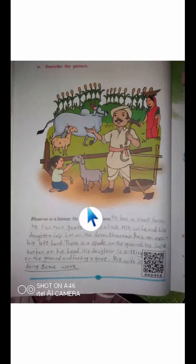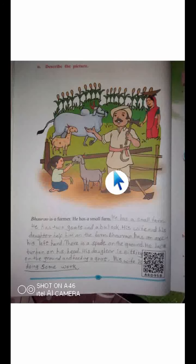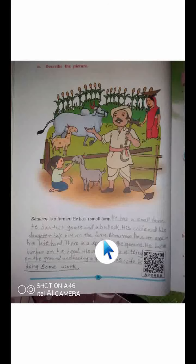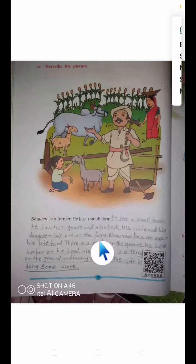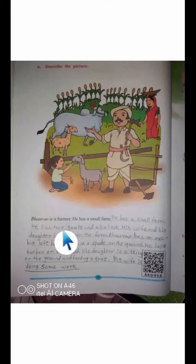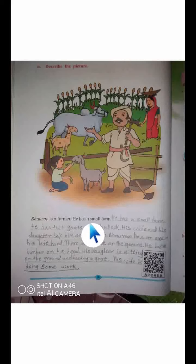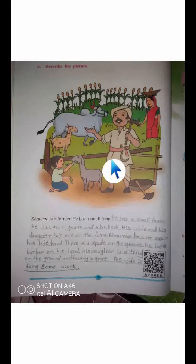Now we have to describe another picture. As you can see in this picture, there is one farmer — anyone can tell this is a farm and this man is a farmer. You have to copy this description in your notebook. In this picture, Bhau Rao is a farmer and he has a small farm.